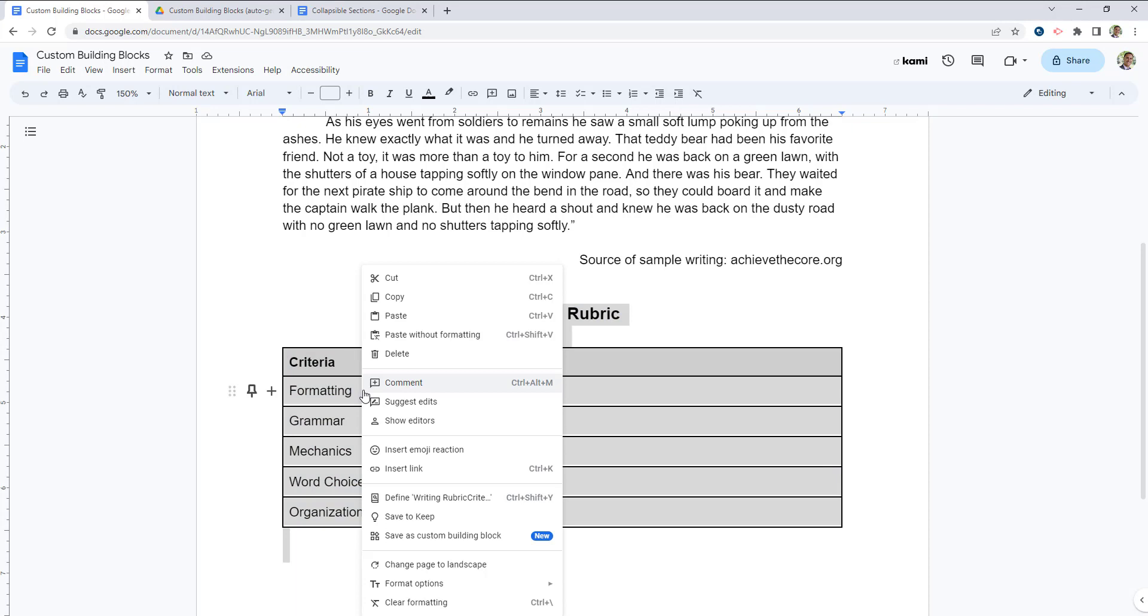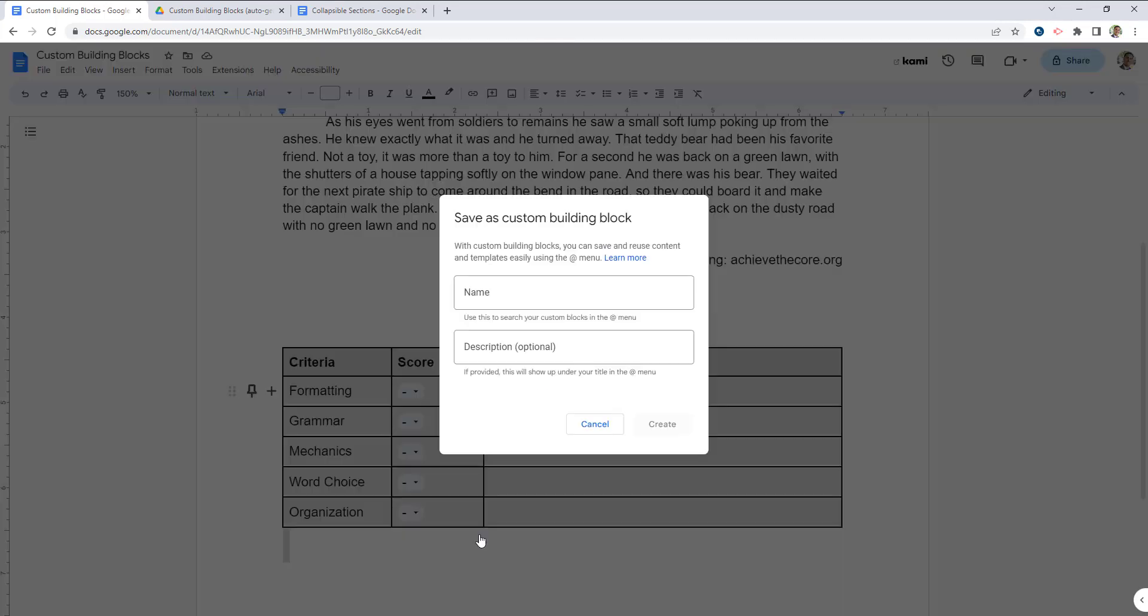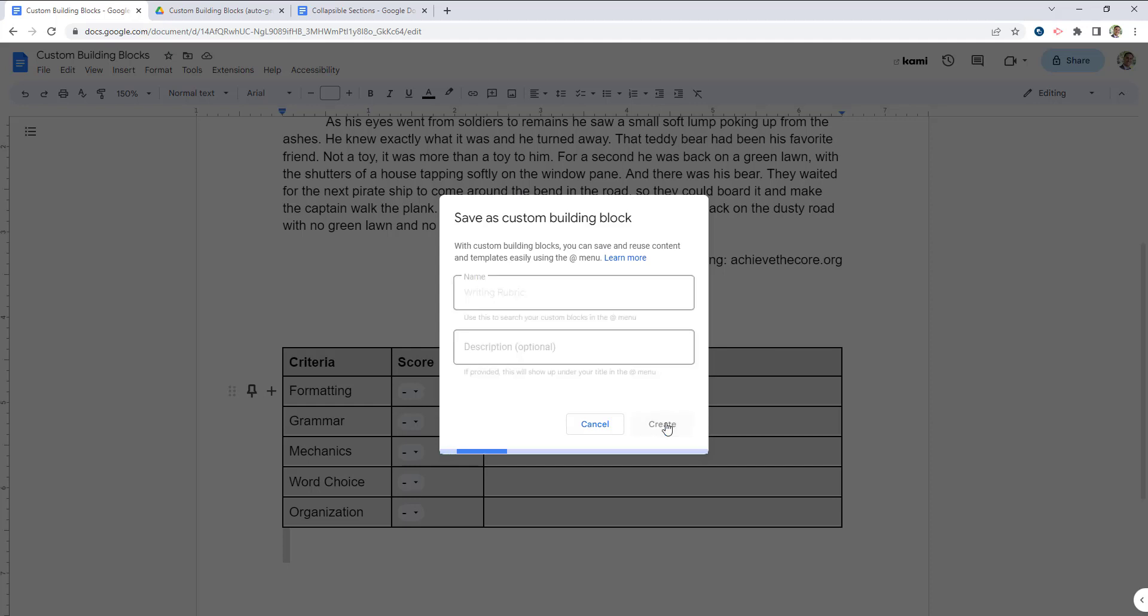You simply want to highlight that text, right click, and then you'll see a new option for save as custom building block. All we have to do is give this a name. In this case, I'll call it a writing rubric, and then click create.